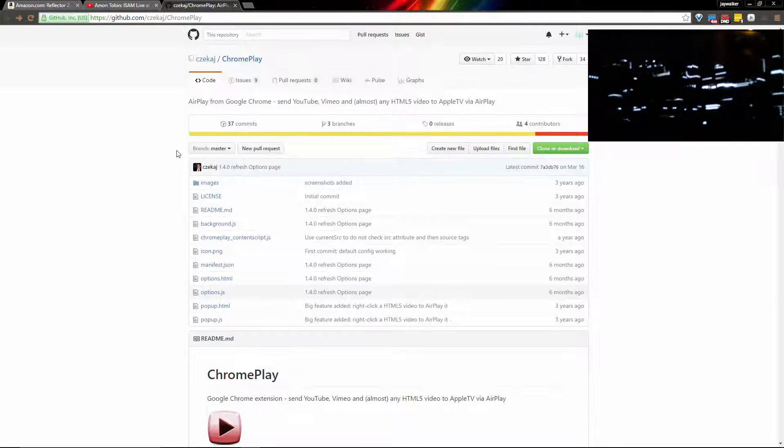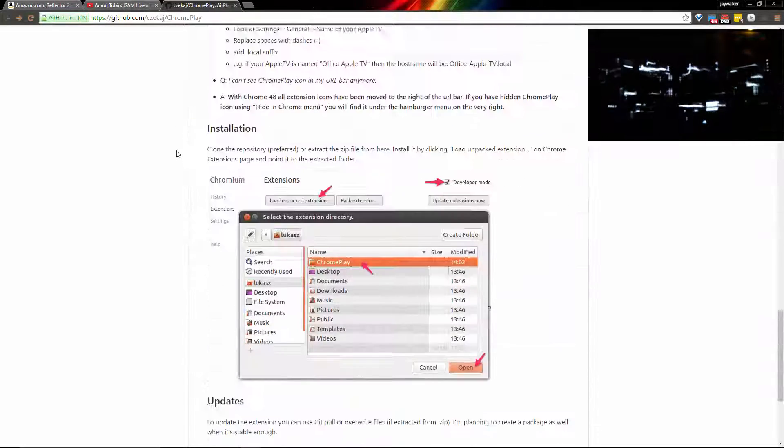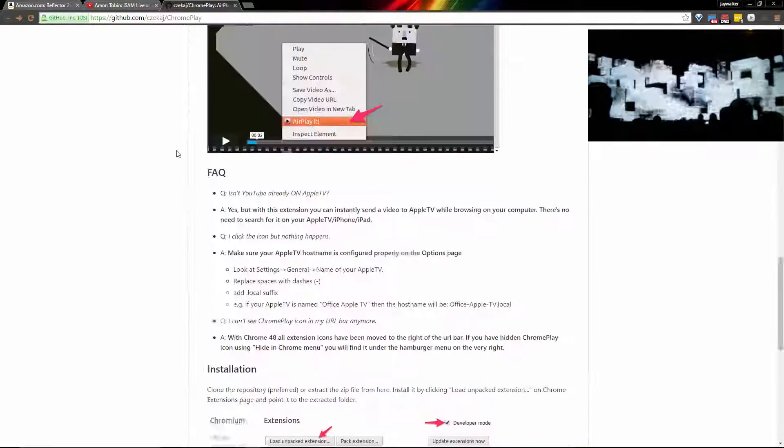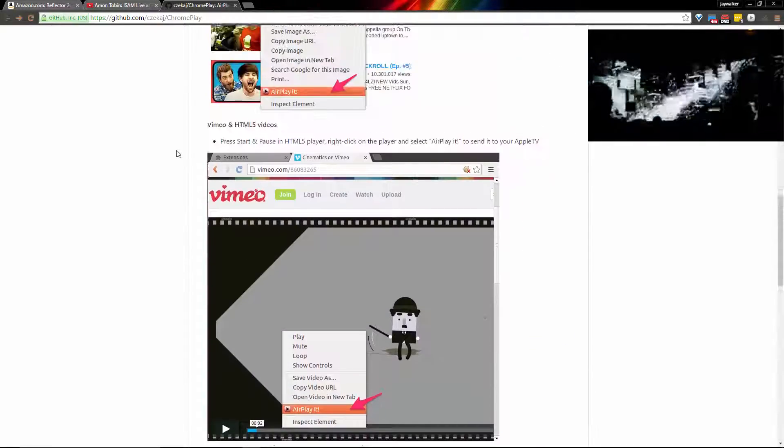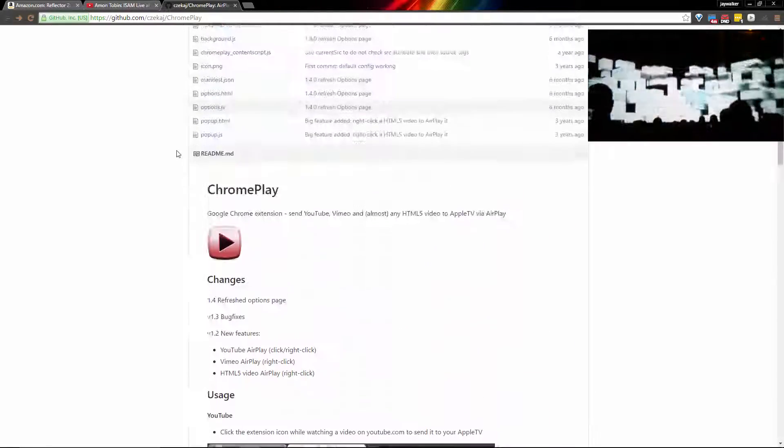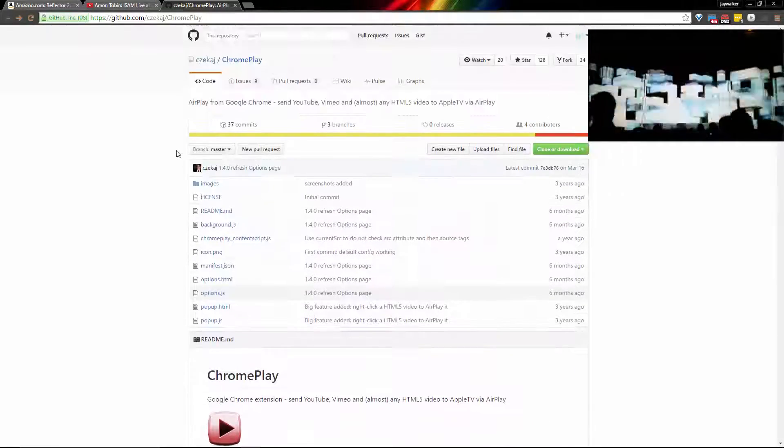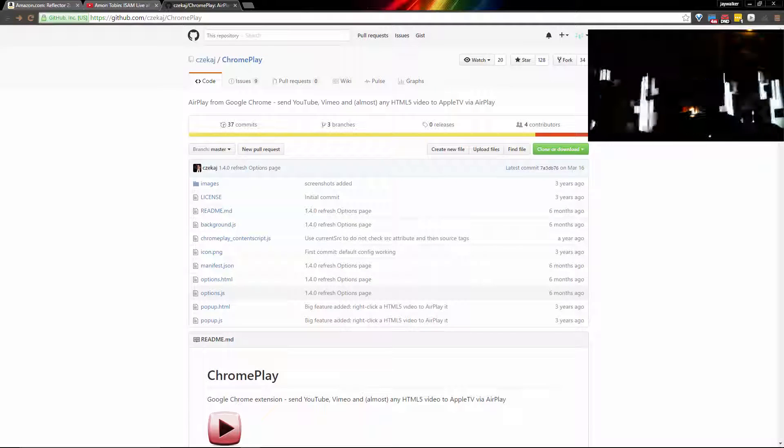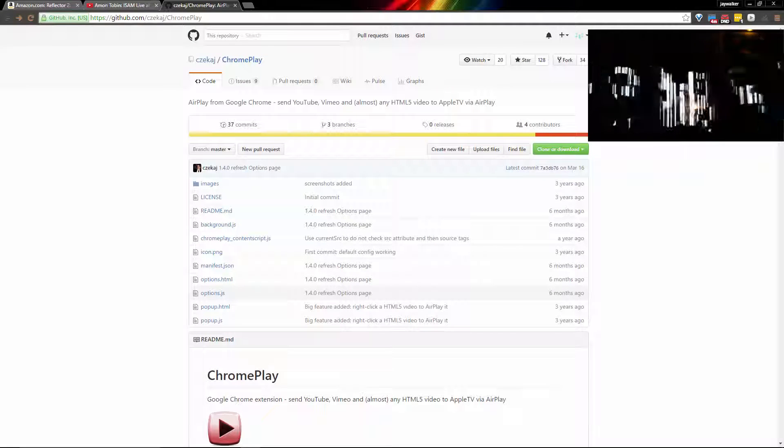This Chrome extension named Chrome Play is available on GitHub and is not a part of the review, but it goes to show you how much potential the Reflector app has on the Fire TV. I'll leave more information about this extension in the description box below.